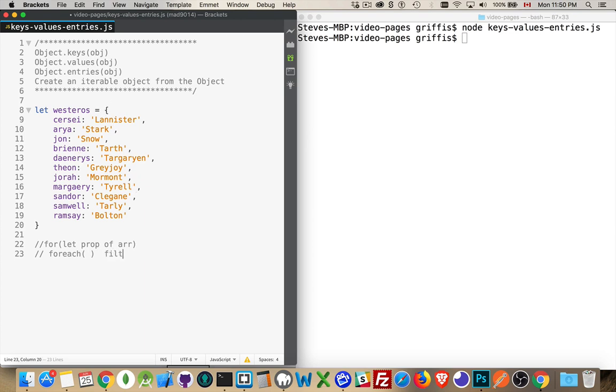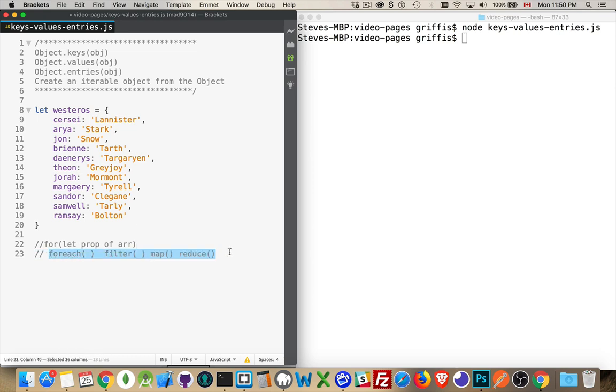There's also the other array methods, filter, and map, and reduce. These are very common, very useful methods that belong to array objects.